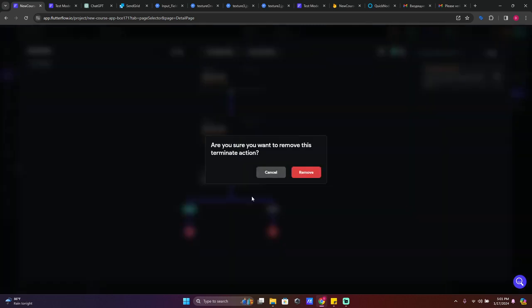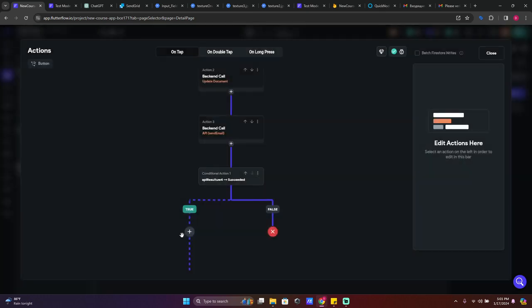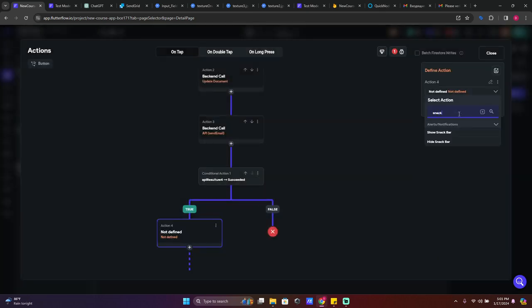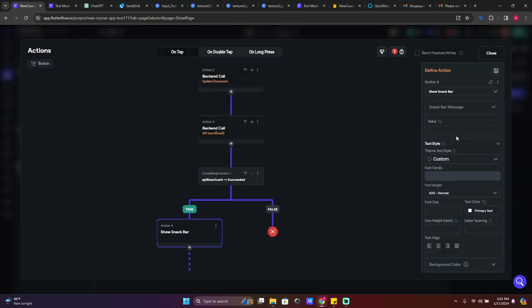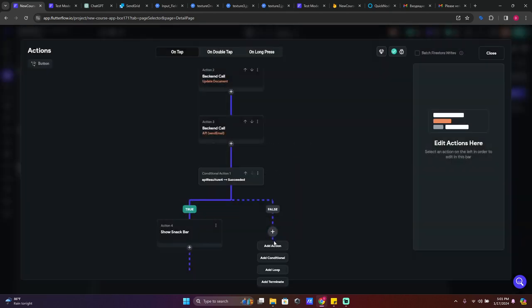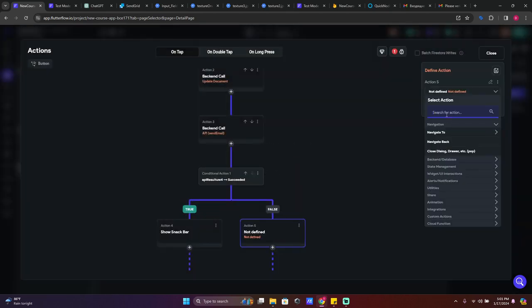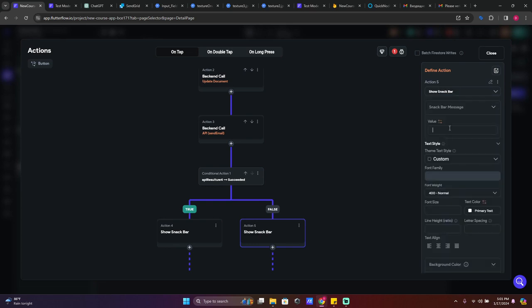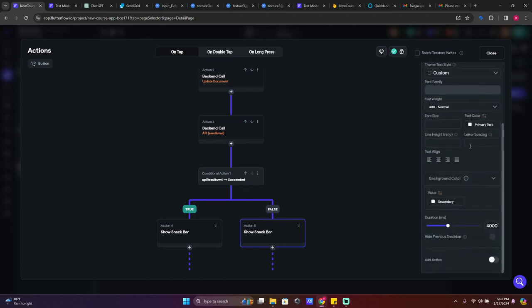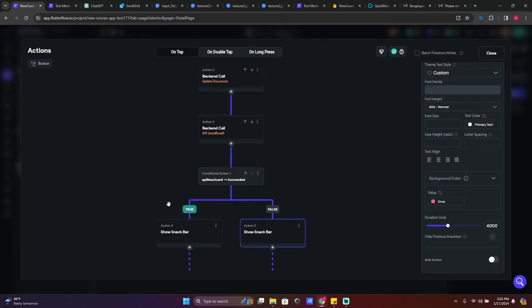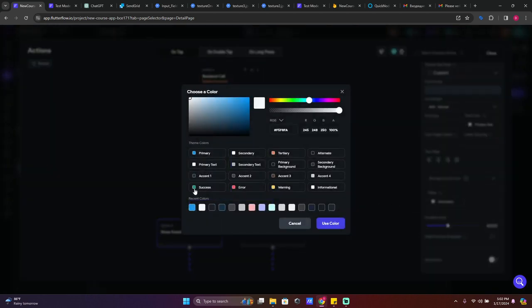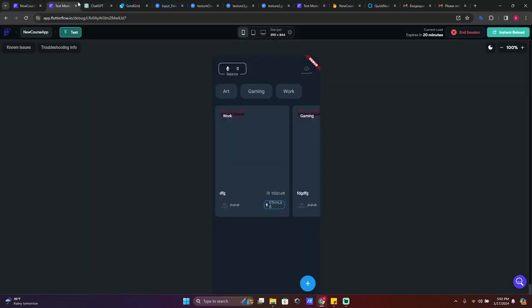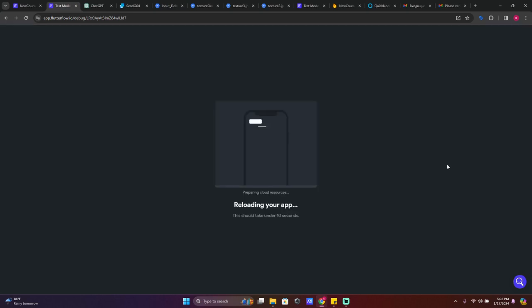So if it's success, no need to do anything, but we can say like for example if it's success, let's say snackbar, show snackbar 'new bid is set'. And for the false, also search for snackbar, show snackbar 'new bid is not set'. Scroll down here, choose error color, and here choose success color and close it. Now we will update, reload our app test mode.